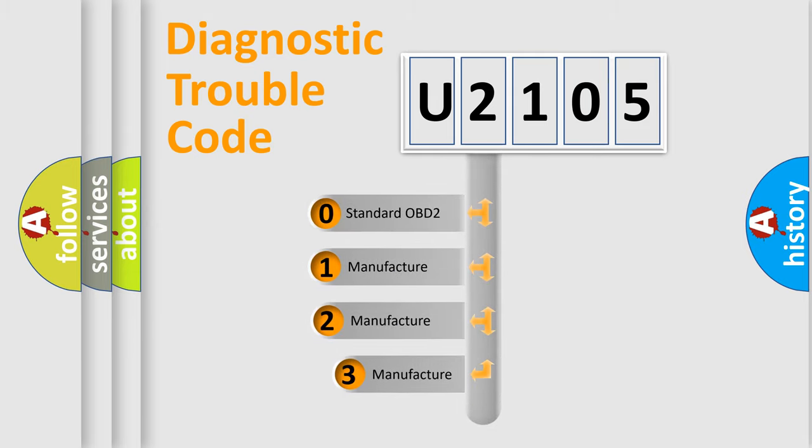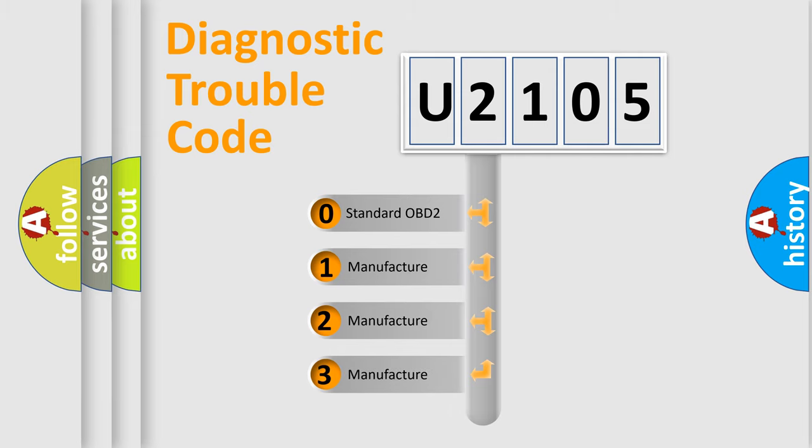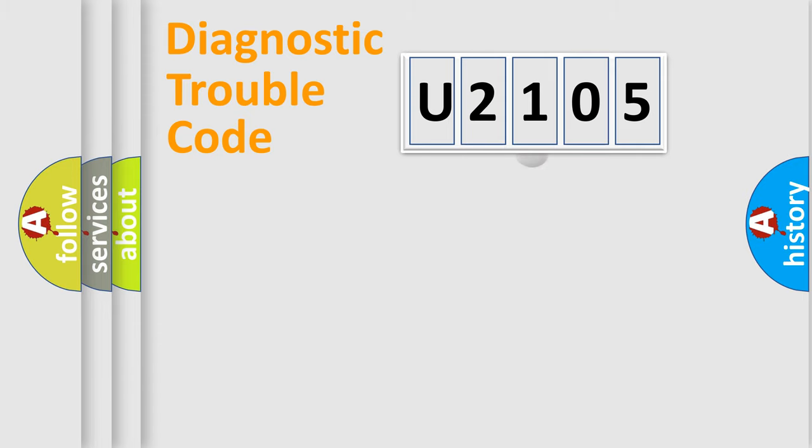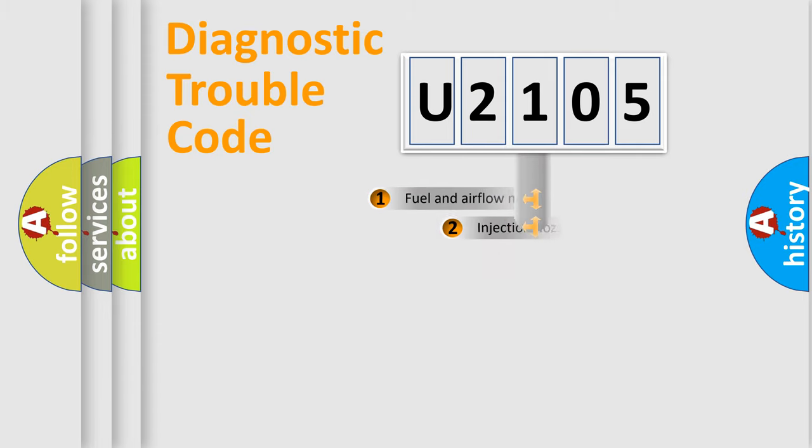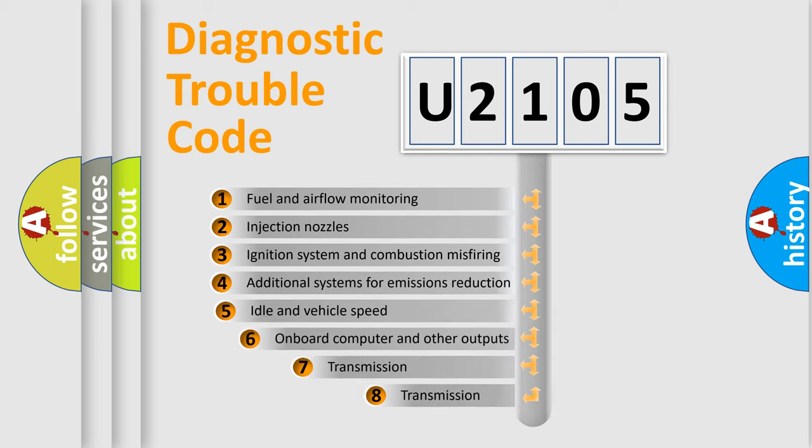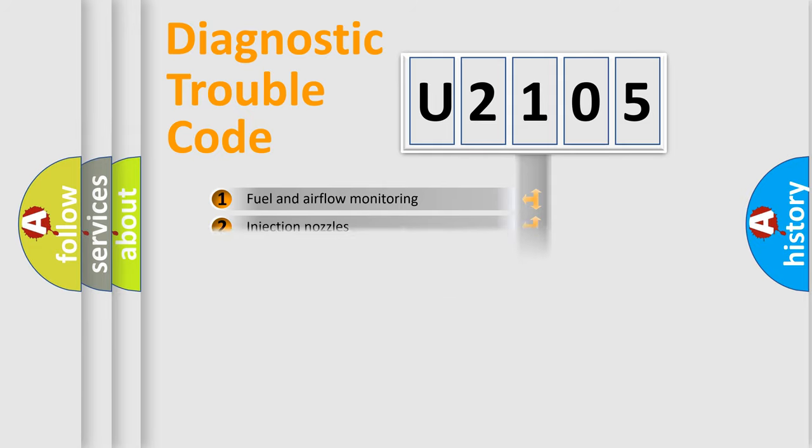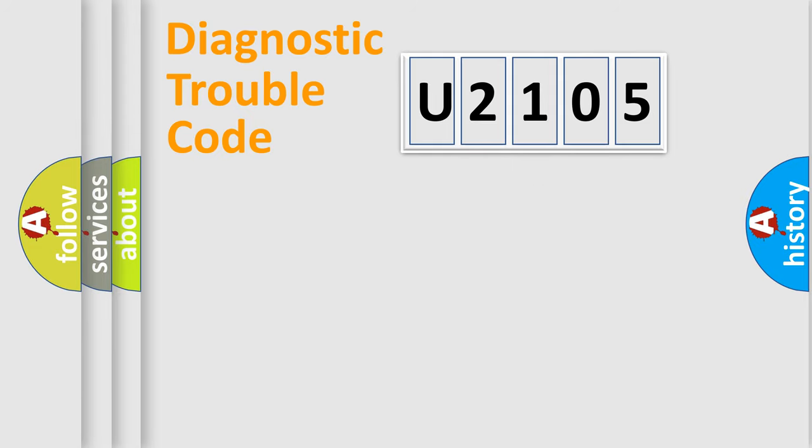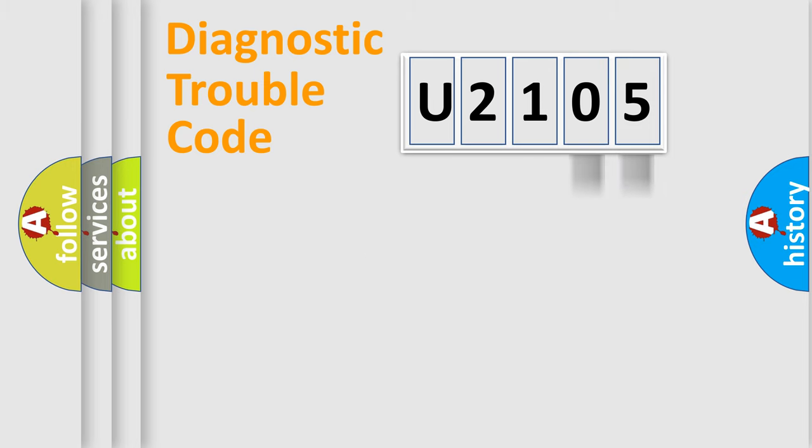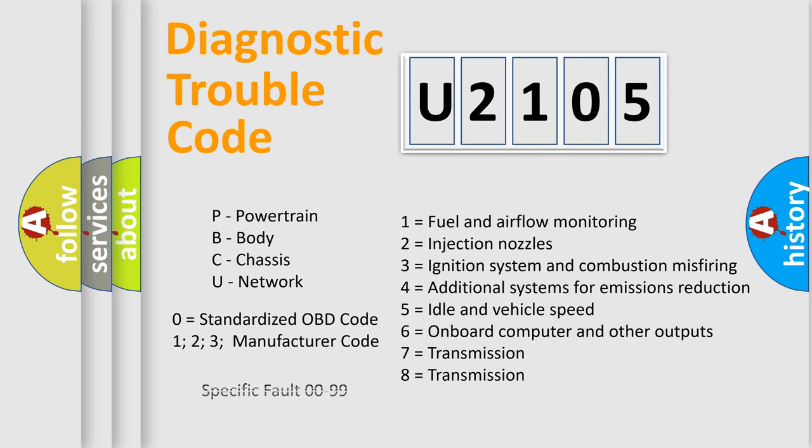If the second character is expressed as zero, it is a standardized error. In the case of numbers 1, 2, or 3, it is a more prestigious expression of the car-specific error. The third character specifies a subset of errors. The distribution shown is valid only for the standardized DTC code. Only the last two characters define the specific fault of the group. Let's not forget that such a division is valid only if the other character code is expressed by the number zero.